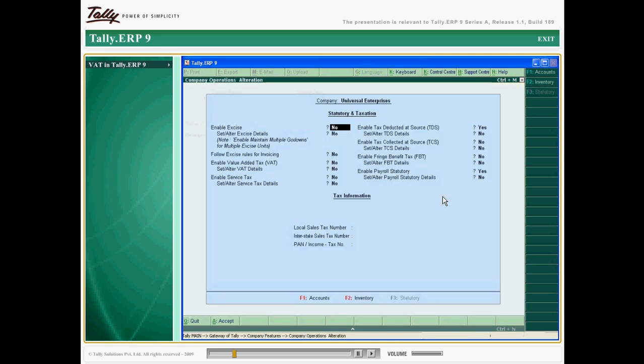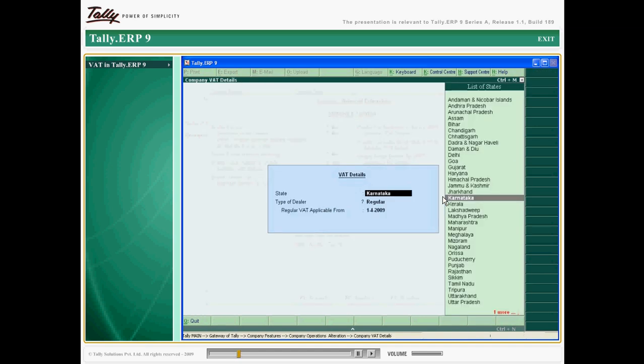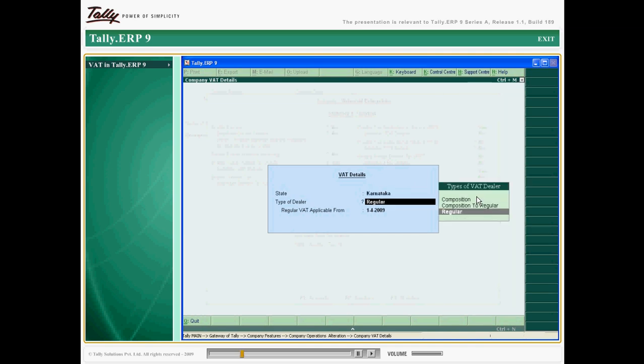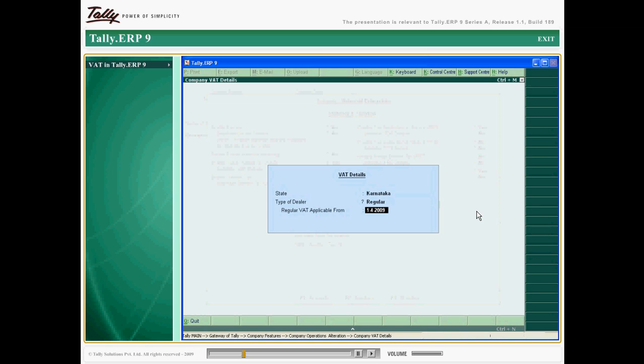Activating VAT in Tally ERP 9 is a one-time process. As VAT regulations vary from different states, you select the appropriate Indian state and dealer type—composite or regular—for VAT computation.